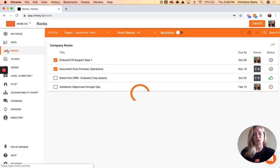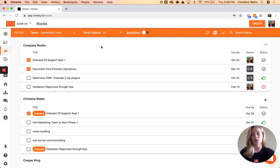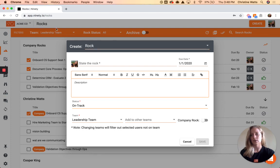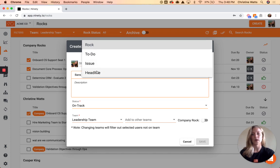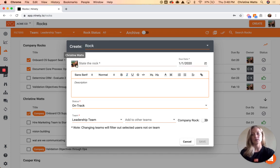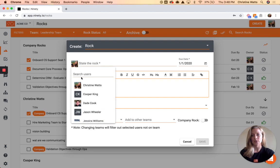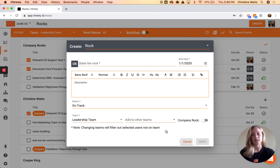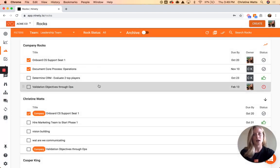The next page up is Rocks. Rocks, to-dos, and issues in the system work really similarly, so whenever you want to add content all you do is use the Create button right here — that defaults to creating a rock because I'm on that page, but you can switch it to to-do, issue, or headline as well. Between any of those you'll always assign it to someone by clicking on either the image or the initials, give it a quick title, description, and a due date — it gets auto-set to 90 days out for rocks, or 7 days out for to-dos.